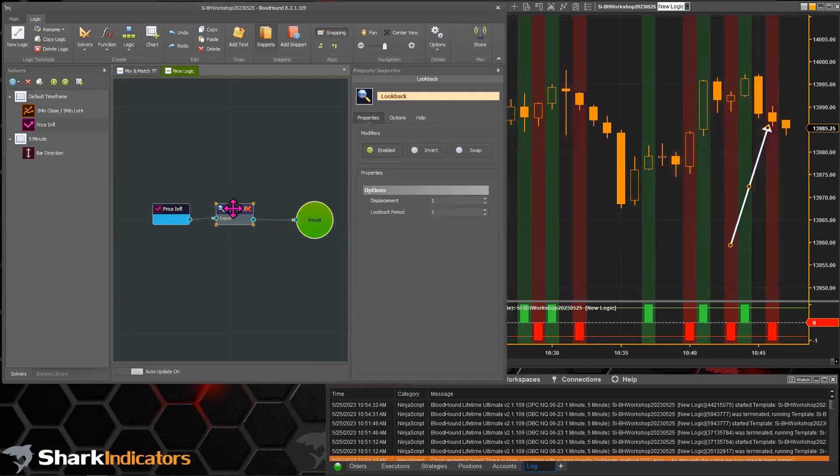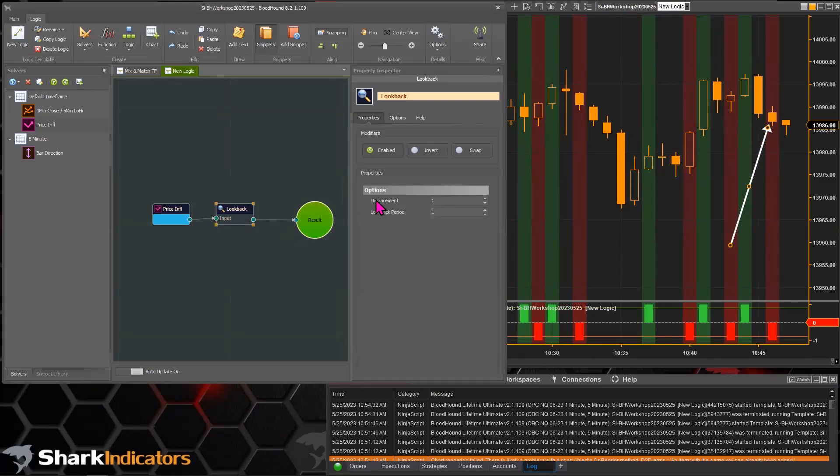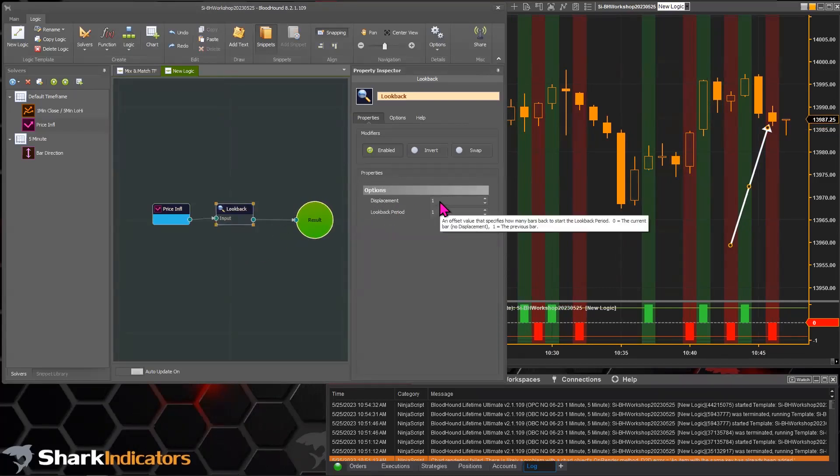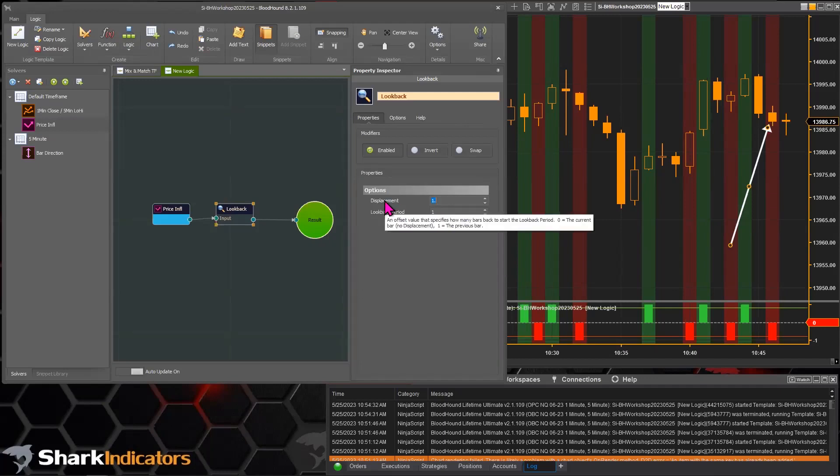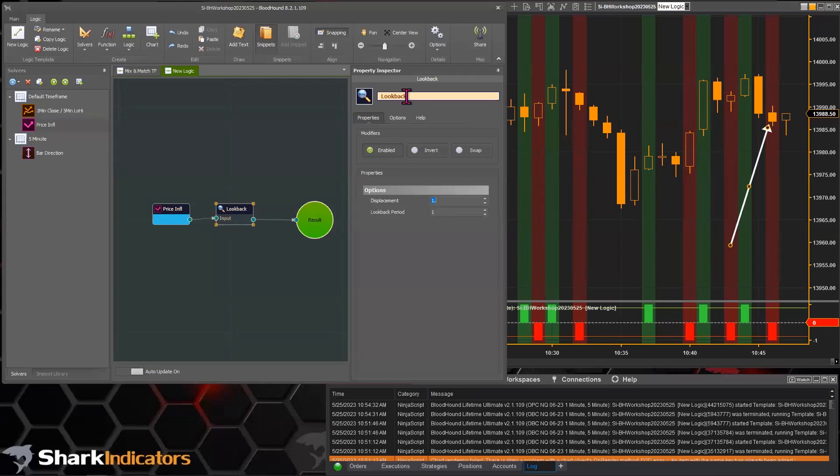That older video does everything exactly the same way that I'm doing it right now. So with the lookback, this displacement is on and that's what we're using - NinjaTrader's displacement function as kind of a workaround to waiting for the bar to close. I always like to name these lookbacks based on whatever kind of function I'm using.